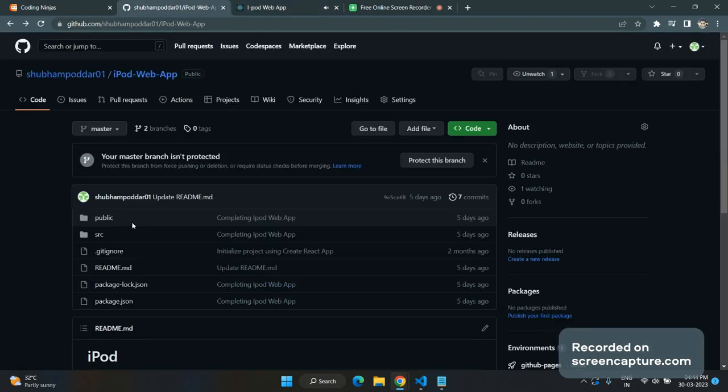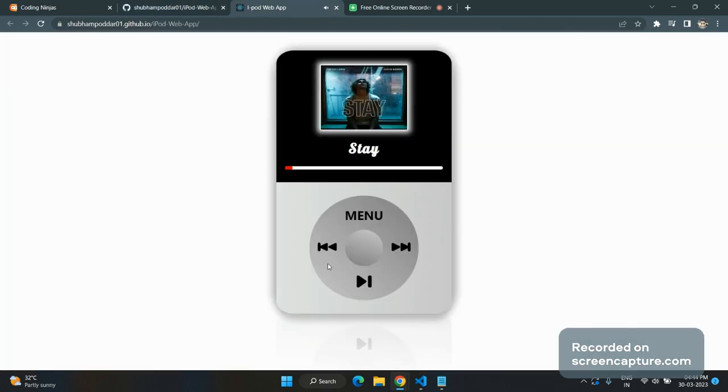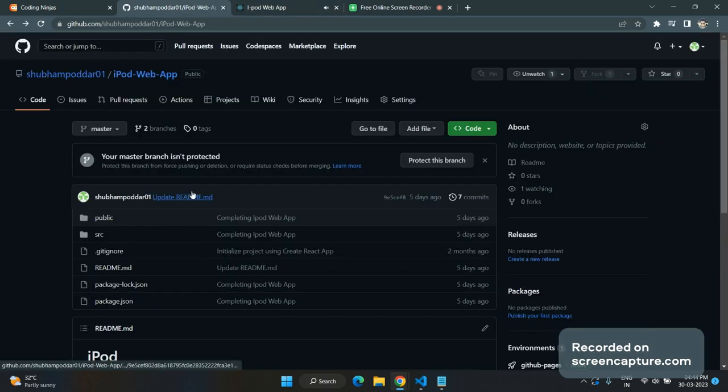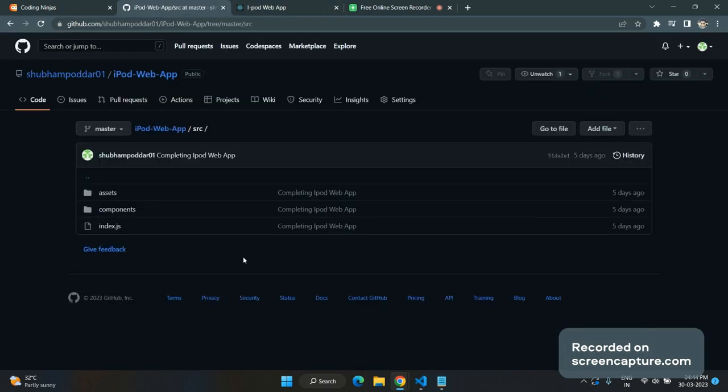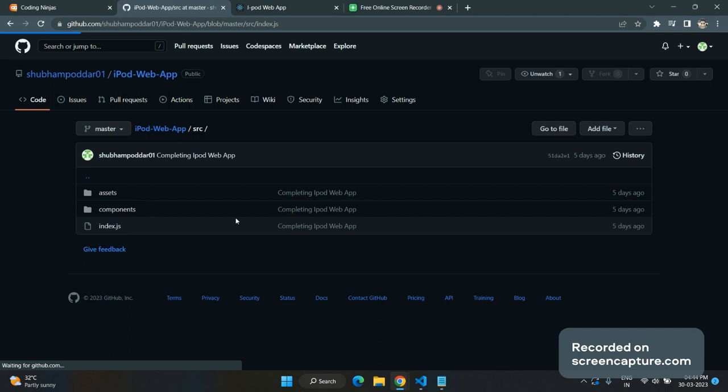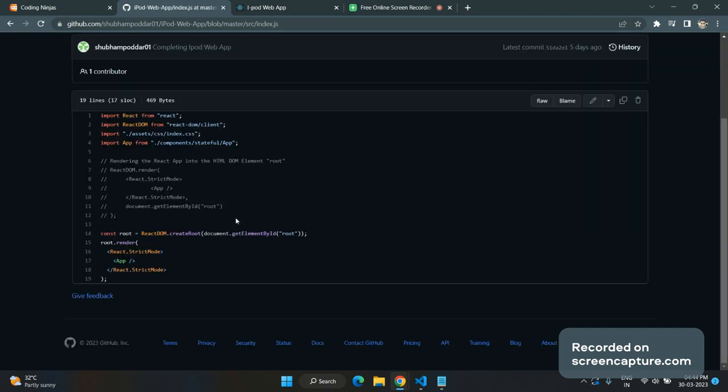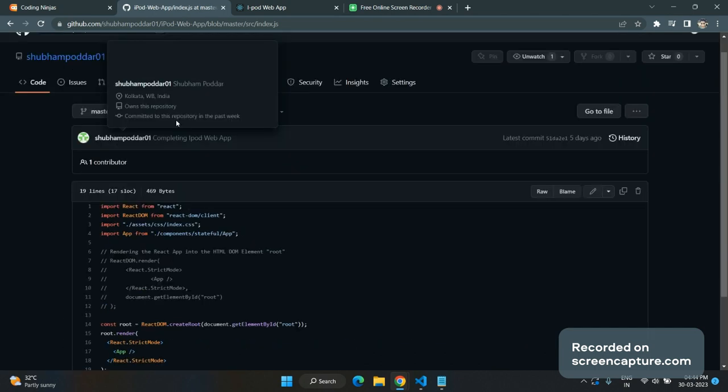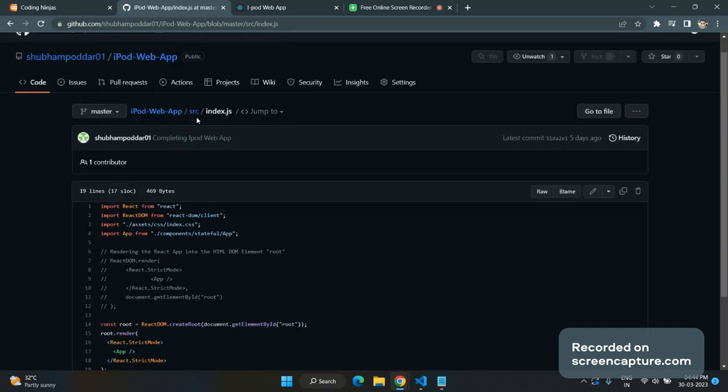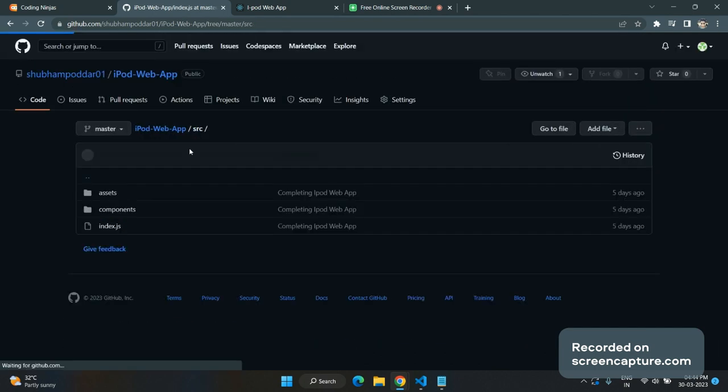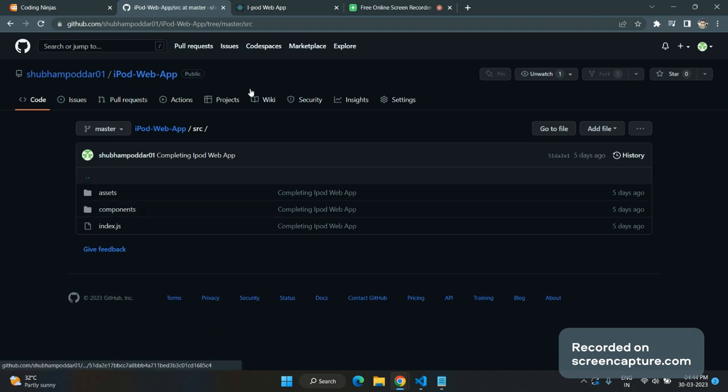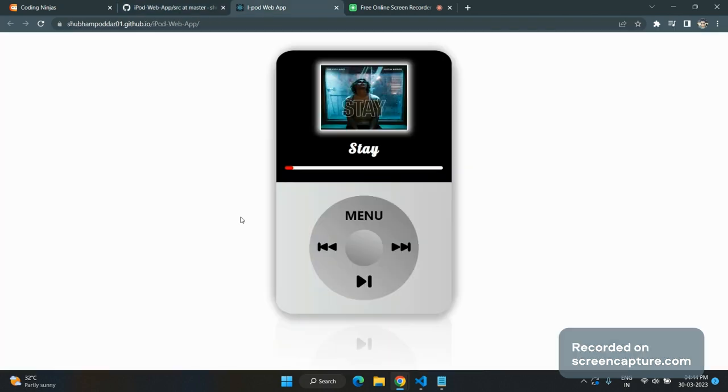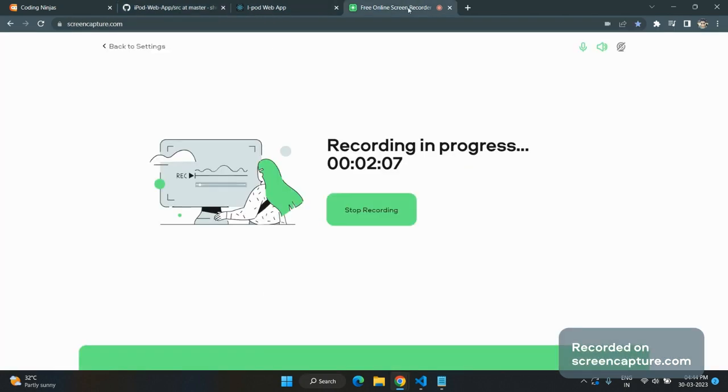For the quote section, you can see your quotes are there. I will give you my GitHub link, so it will be helpful to you. Thank you.